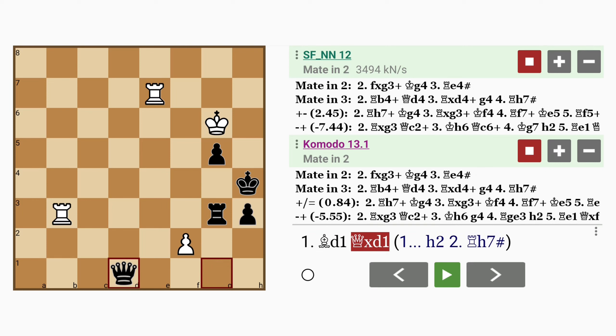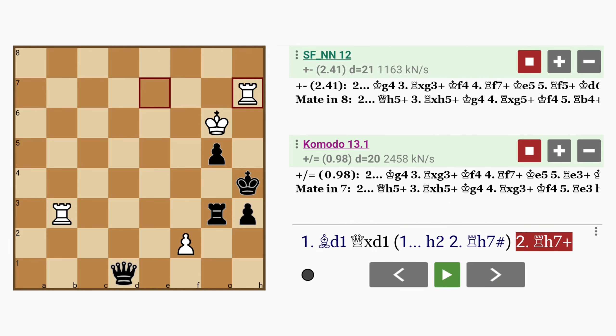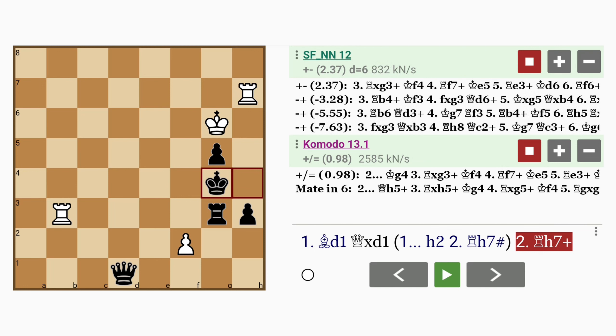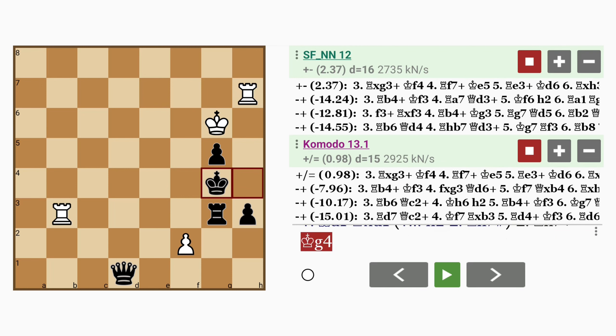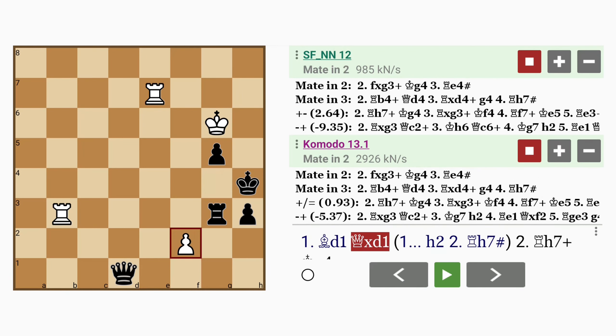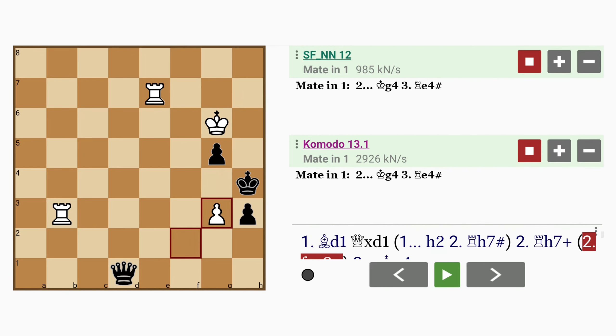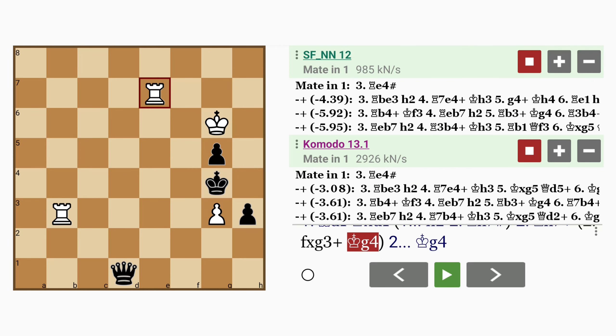Now you might be surprised, it's not rook to h7 that should be played, because king to g4 allows black to escape. Instead, it is pawn captures rook, check. And now black has to play king to g4, followed by rook to e4, checkmate.